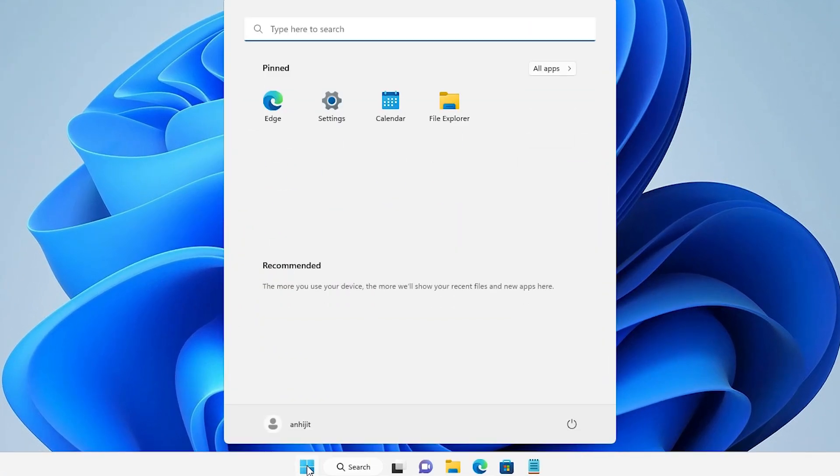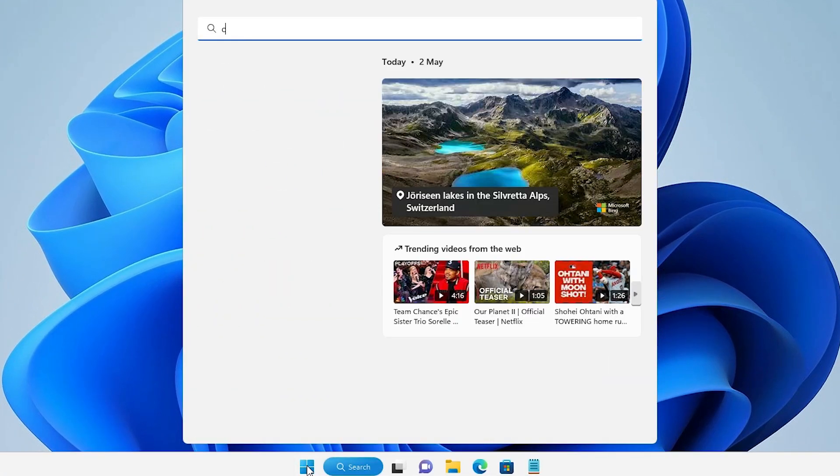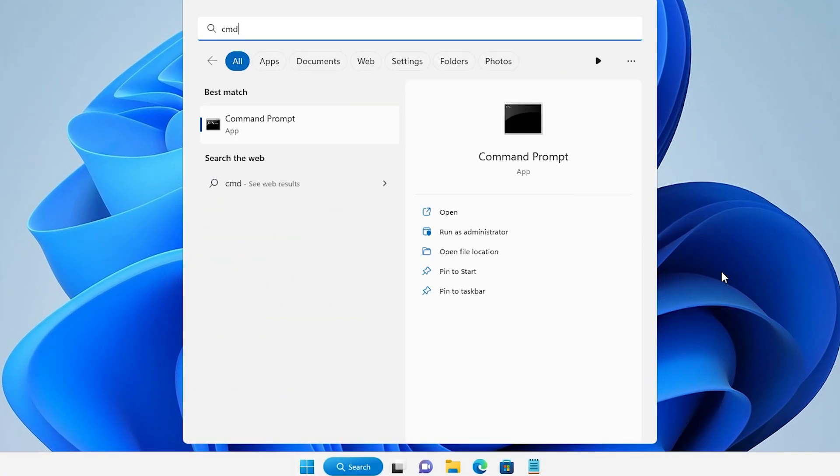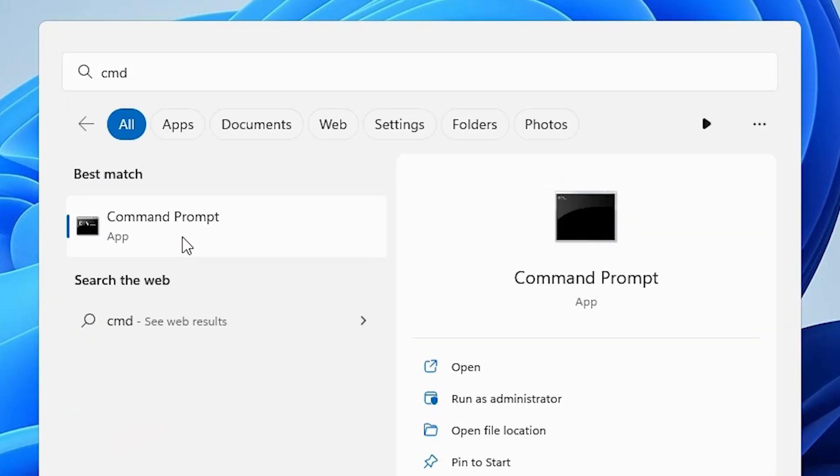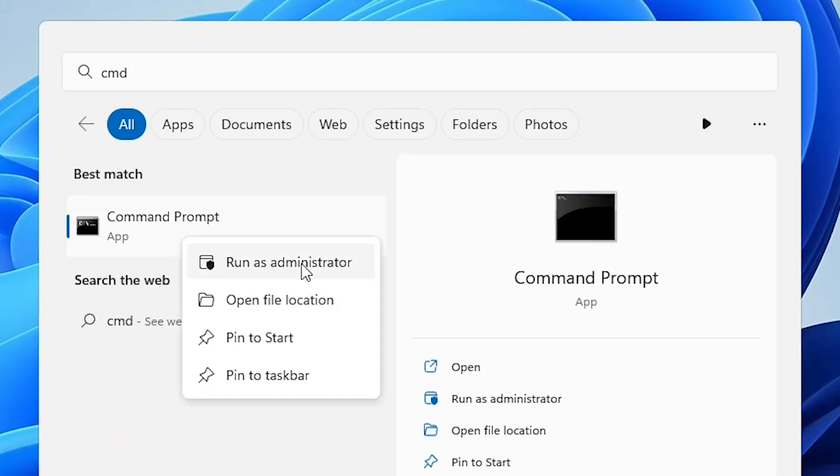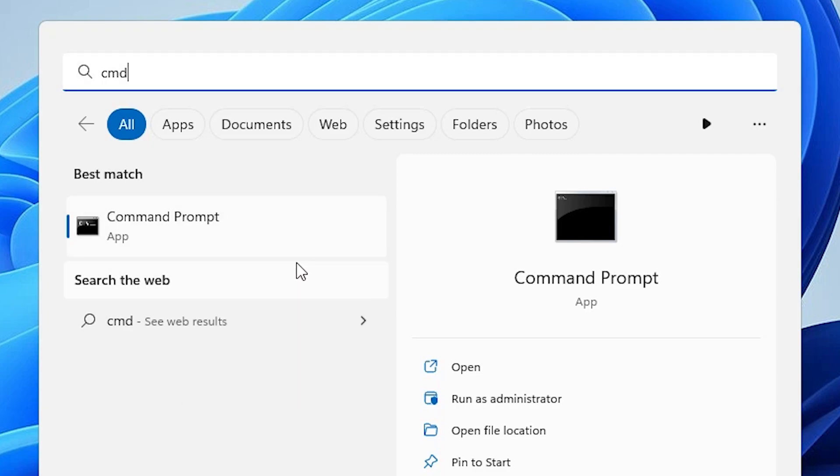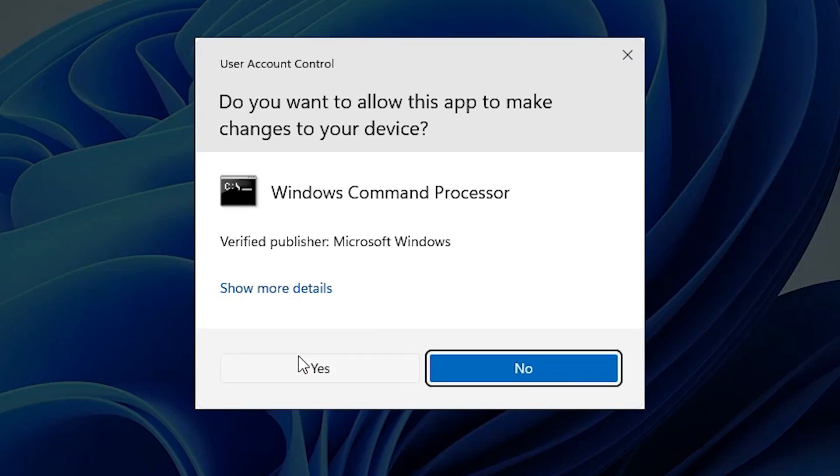First of all, go to the start. Here, type cmd. Right click on command prompt and click run as administrator. Run as administrator is important. Click yes.